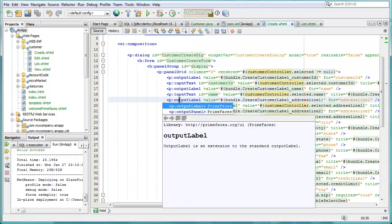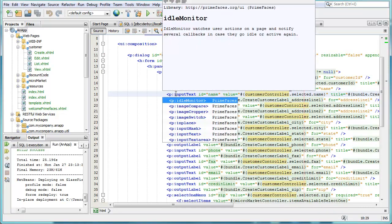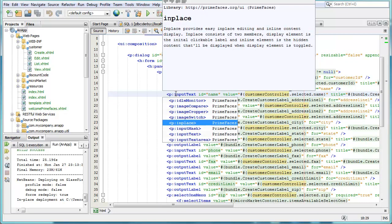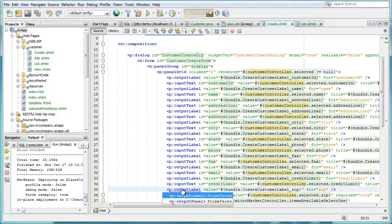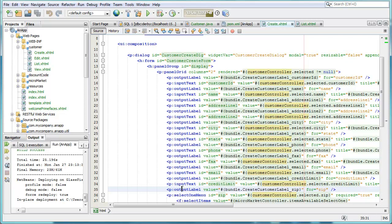And the final thing to show is if you look inside the PrimeFaces files, you can use code completion. And also you can see the documentation from PrimeFaces has been included inside NetBeans. So you can learn about PrimeFaces right directly in NetBeans.